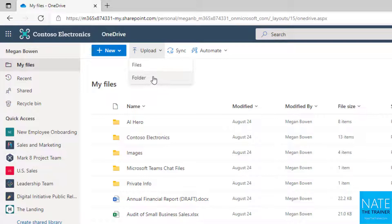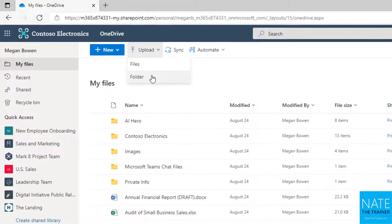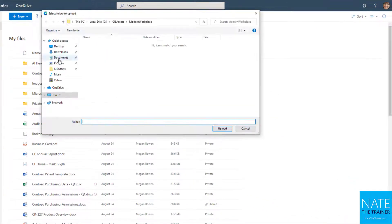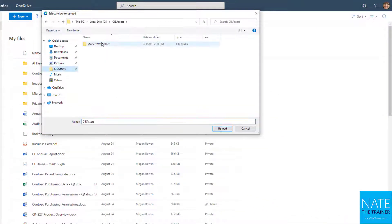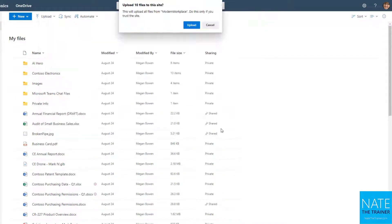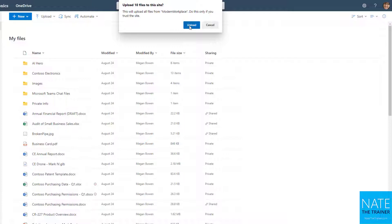Let's look at both. If I choose folder, then I find a folder on my computer—maybe my desktop, somewhere on my C drive—select that folder and choose upload. It's going to say, 'Hey, there's 10 files in that folder. This is going to upload all of them. Do you trust the site?' Well, of course I do, so I'm going to choose upload.